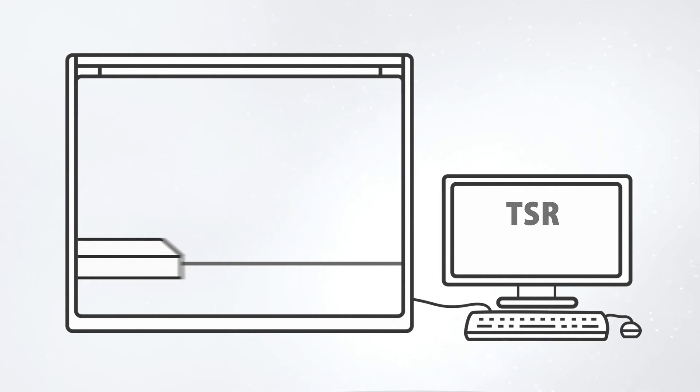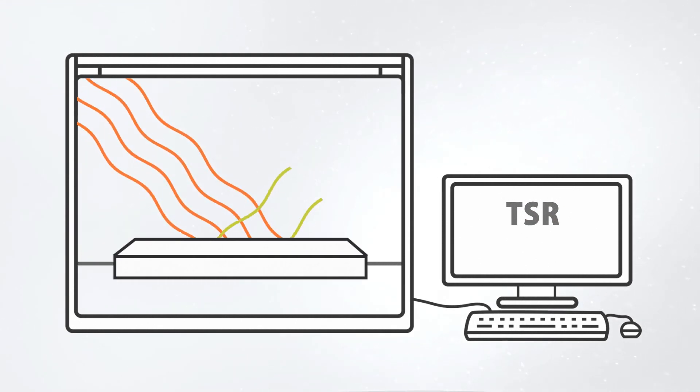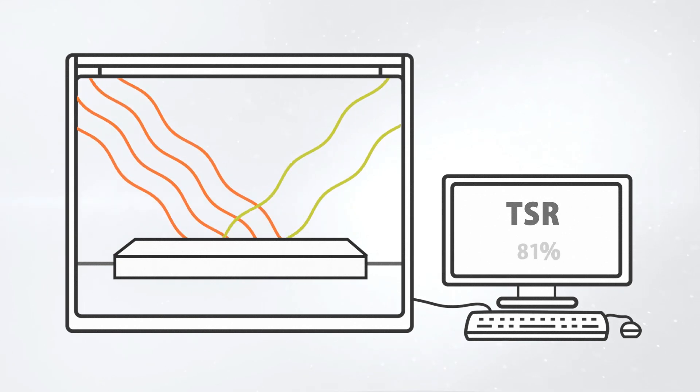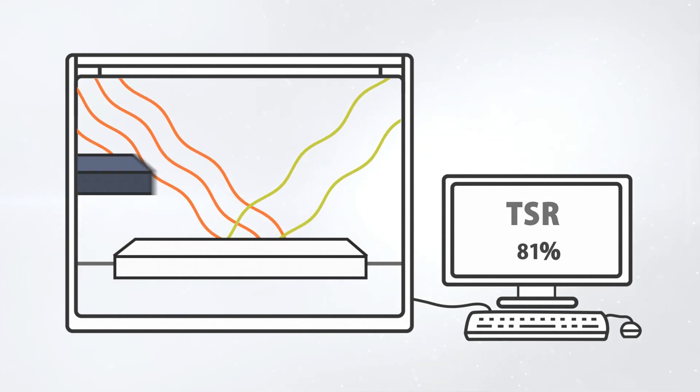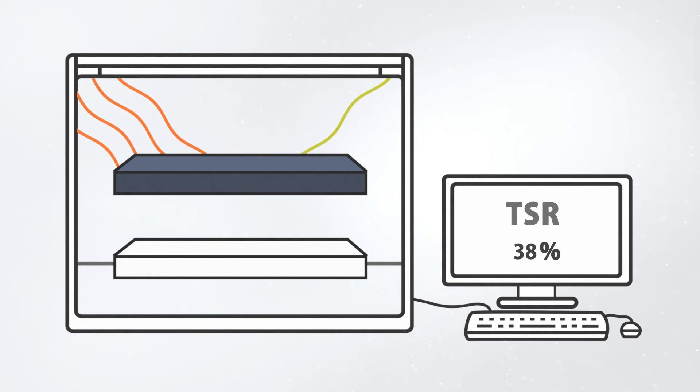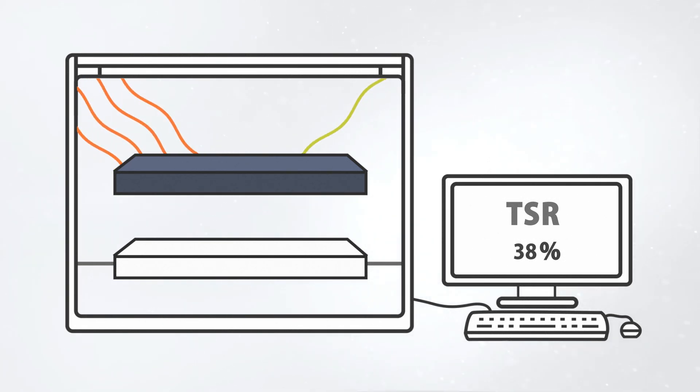The more radiation a material reflects, the less heat is generated. TSR values are given as percentages. Because light colored materials reflect more radiation, they have a higher TSR value than darker colors.